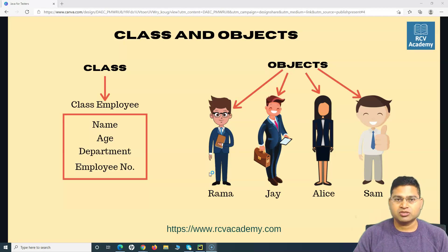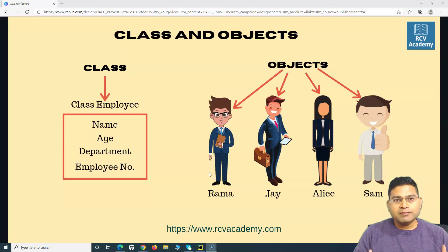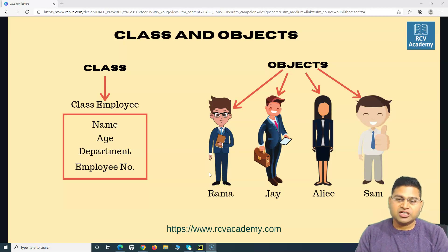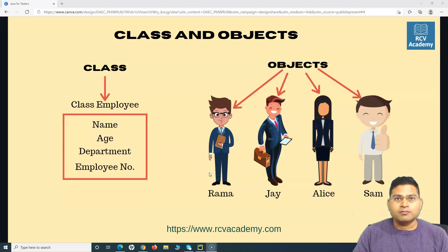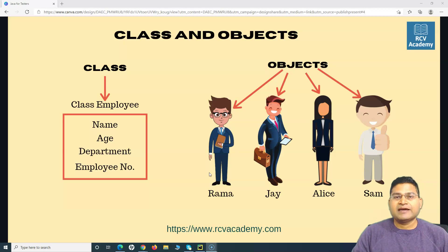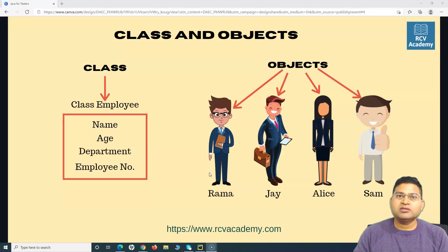A class is nothing but a blueprint. You can think of it as a blueprint. So say for example, I have a class employee. Previously when we didn't have any software, we used to have paper forms — blank forms with a predefined structure with attributes and details that needed to be filled in. Those paper forms you can correlate with classes. When a particular employee, say Brahma, Sam, or any employee joins the organization and fills their personal details in that form, that completed form with specific information becomes an object.